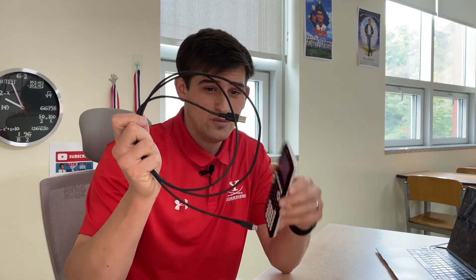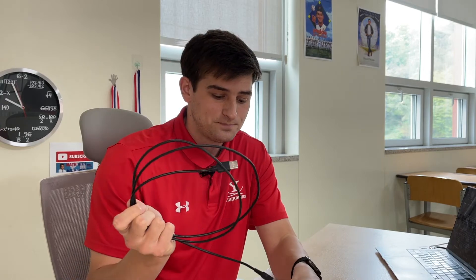Okay, so what you need is your calculator and you also need the cord that should have came with your calculator.